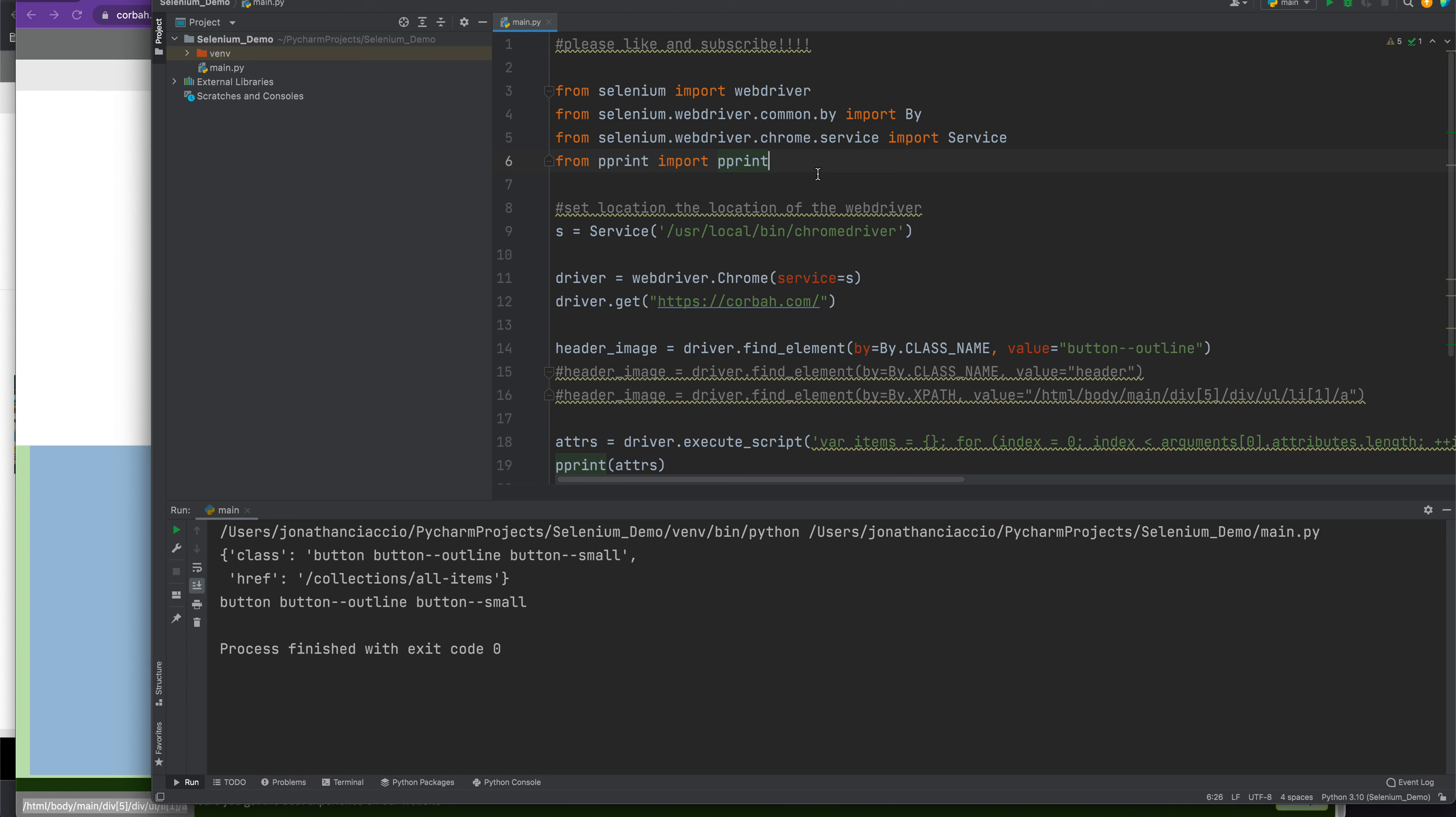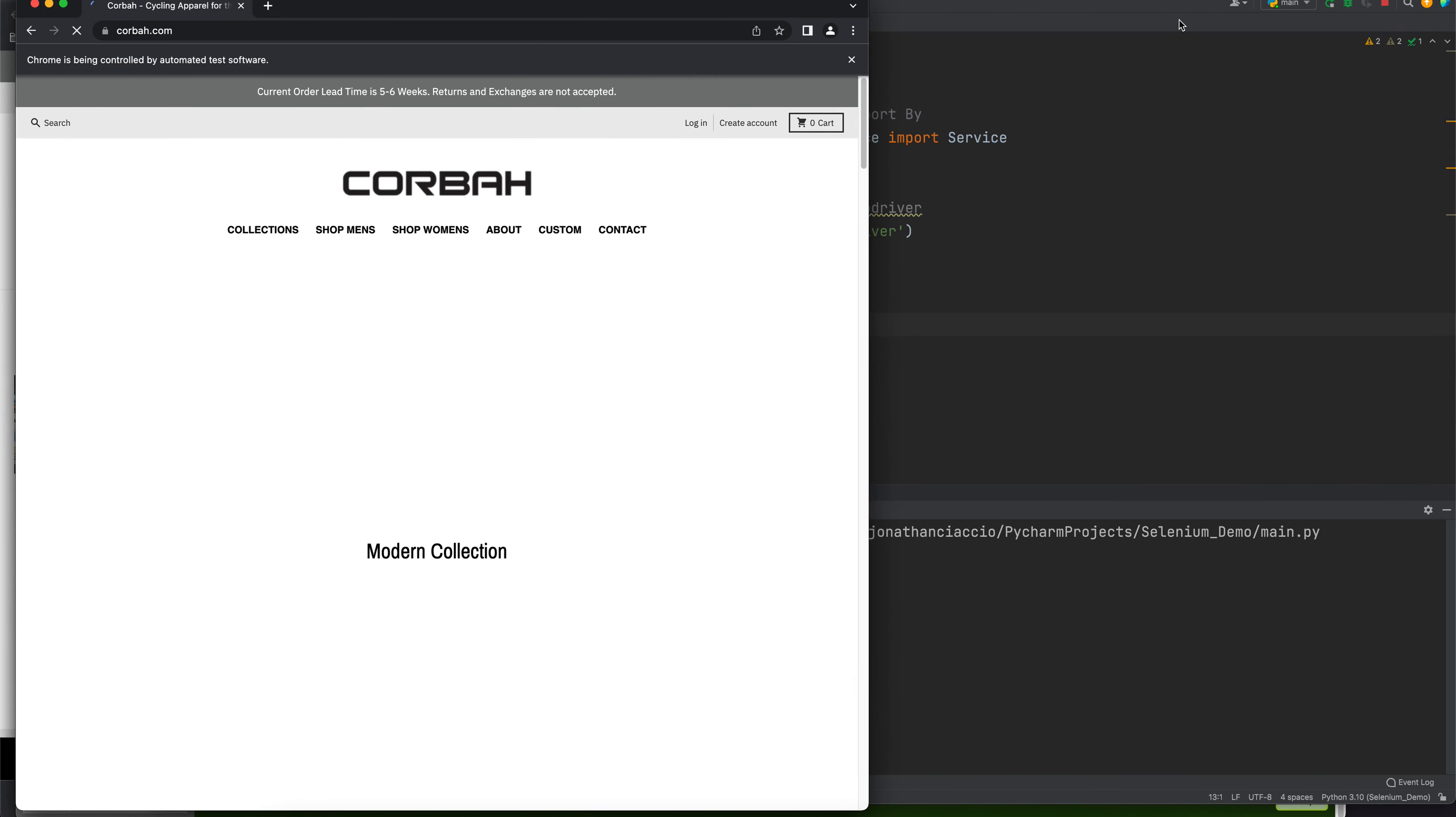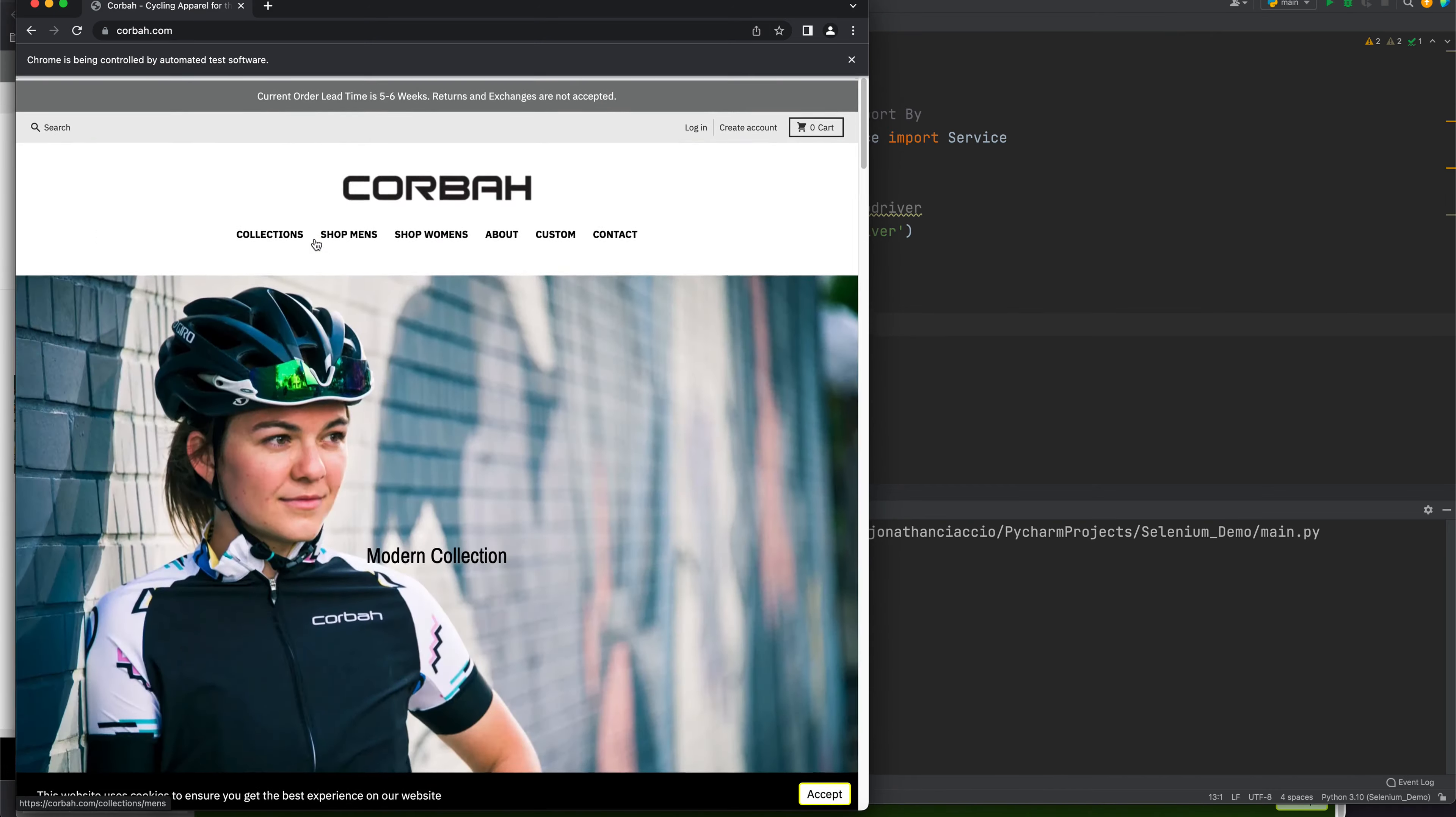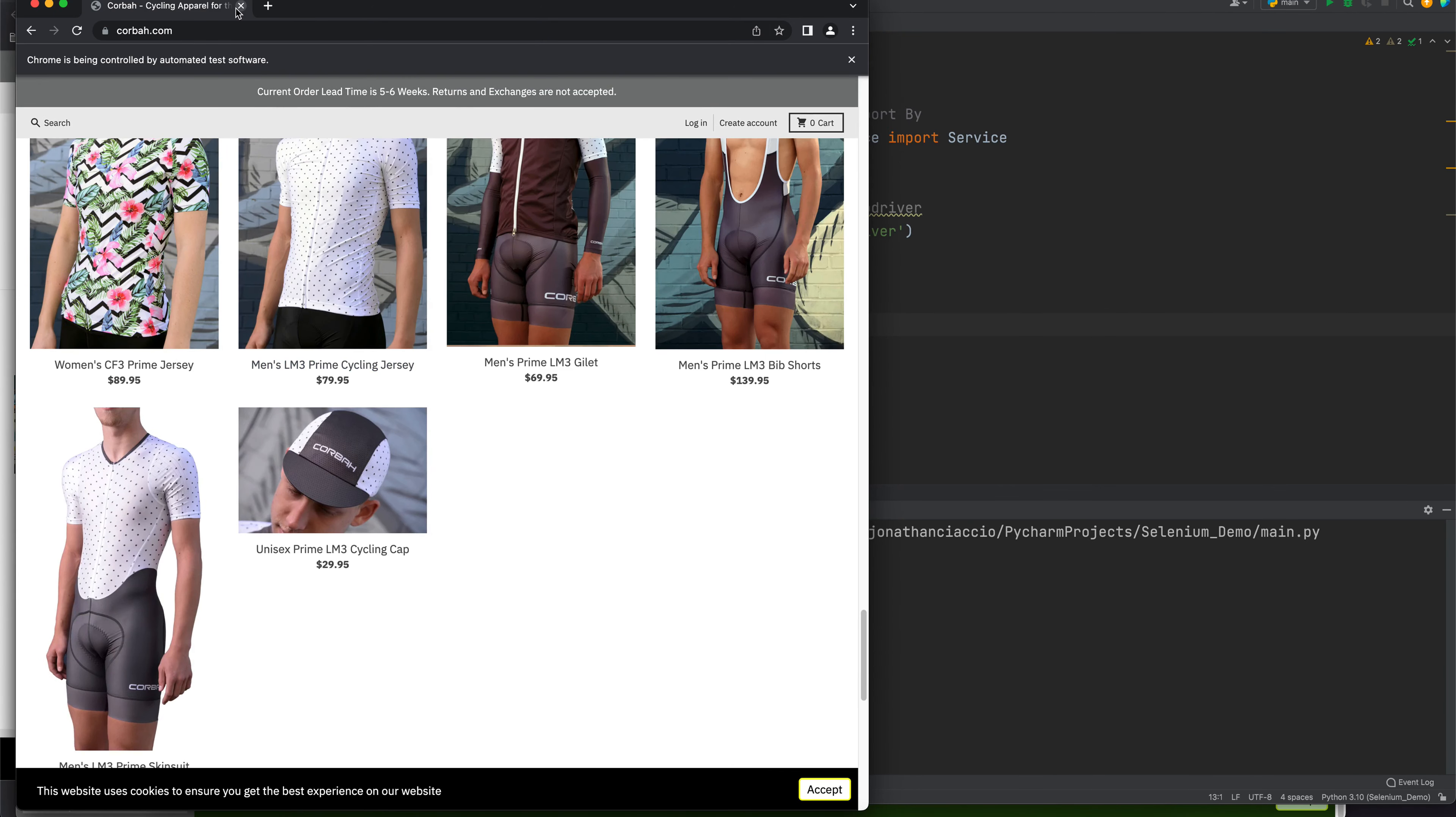Once you have those four libraries imported, you set the location of your Chrome driver and get the web page in question. We're going to be loading this webpage, which is just a clothing e-commerce website. We're going to get all of the attributes of various elements on this page.